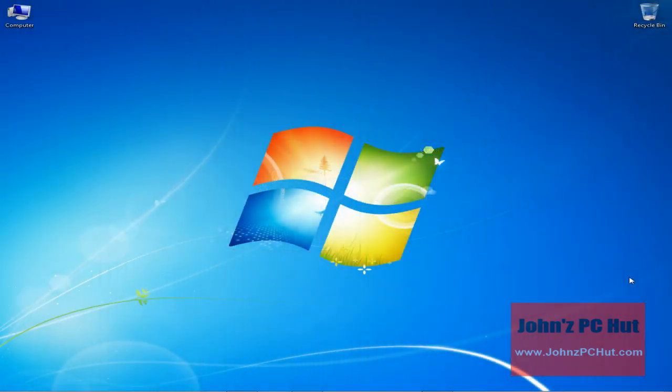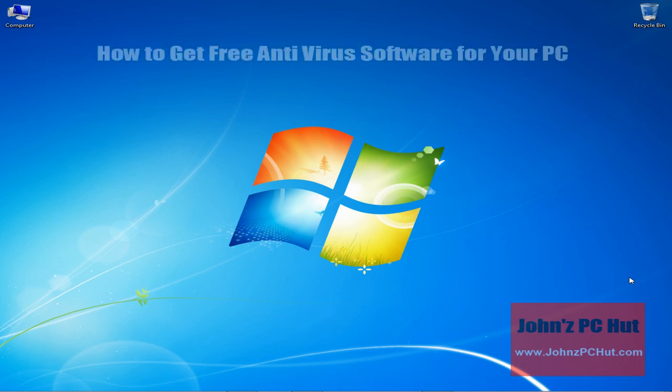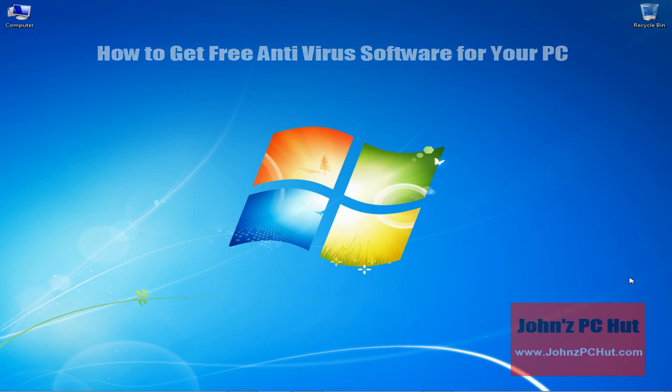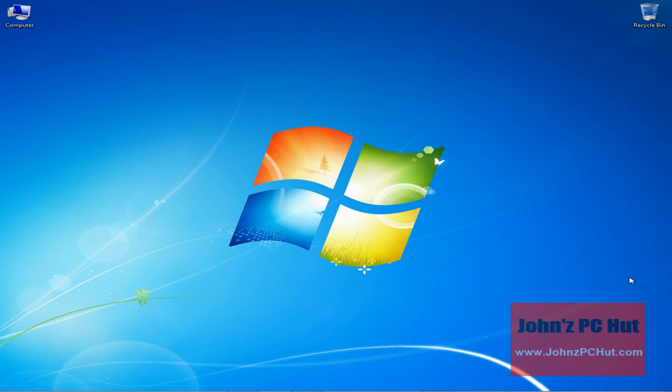Hey, it's John of John's PC Hut. Today I want to talk about how you can get a free copy of antivirus software. If you happen to be operating your PC without antivirus software, you might as well be playing Russian roulette, simply because if you happen to get a virus, it could do enough damage to your computer to basically wipe out all your data.